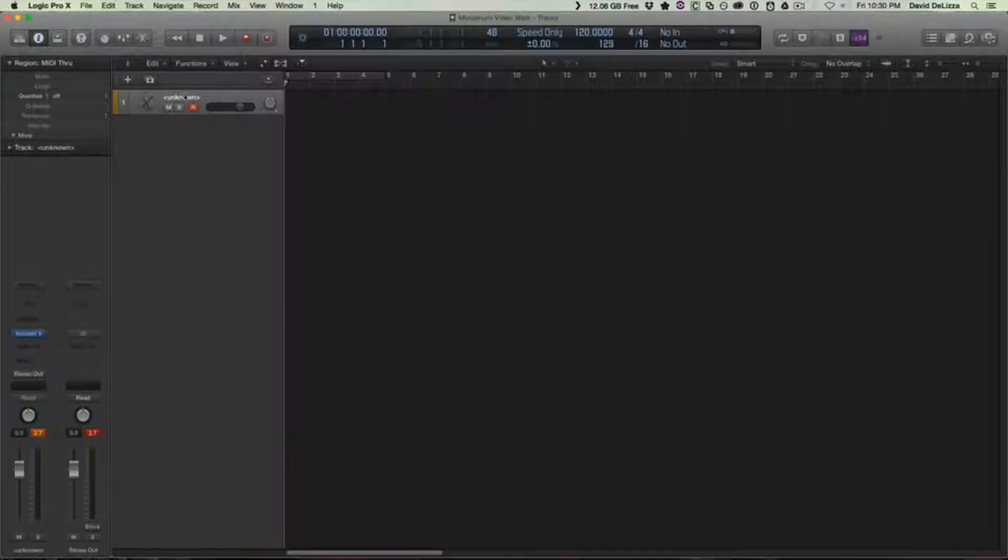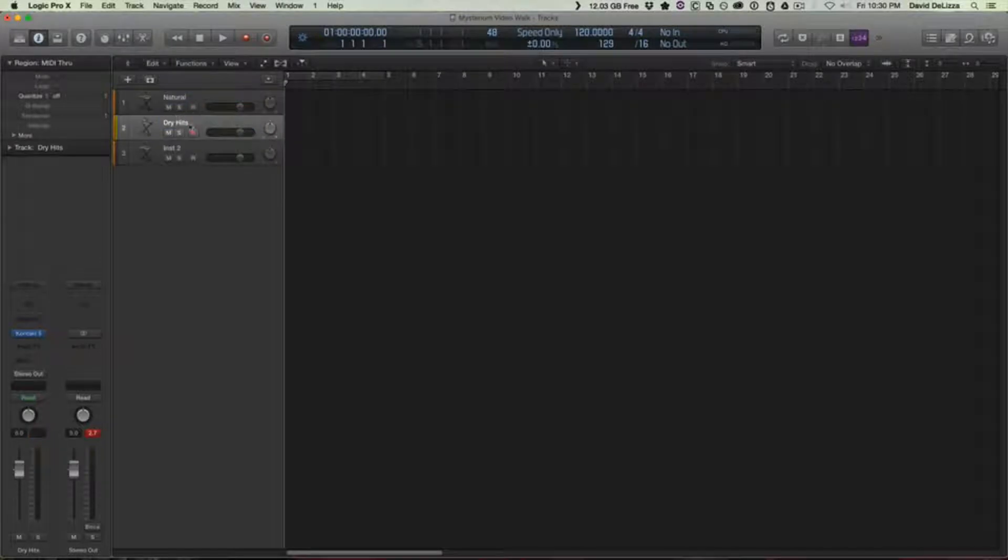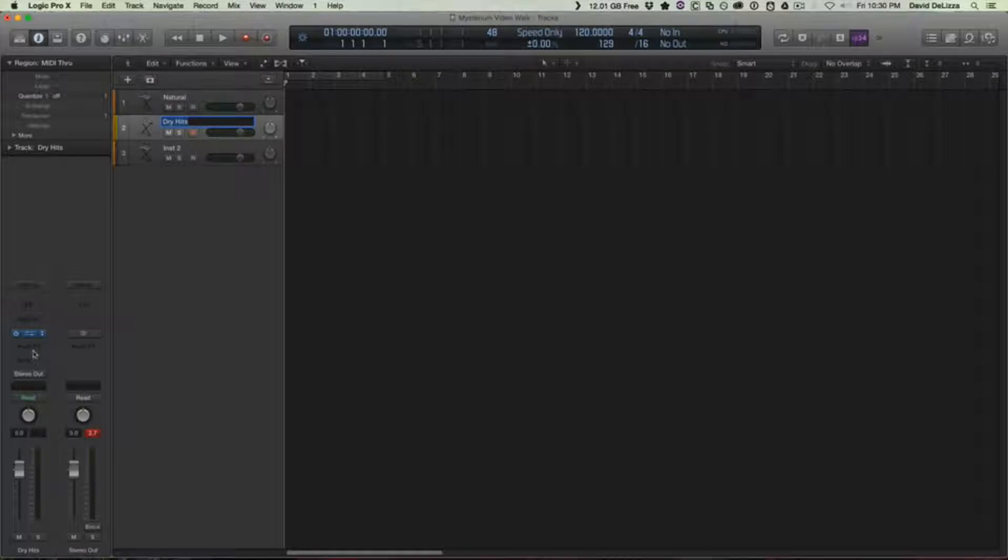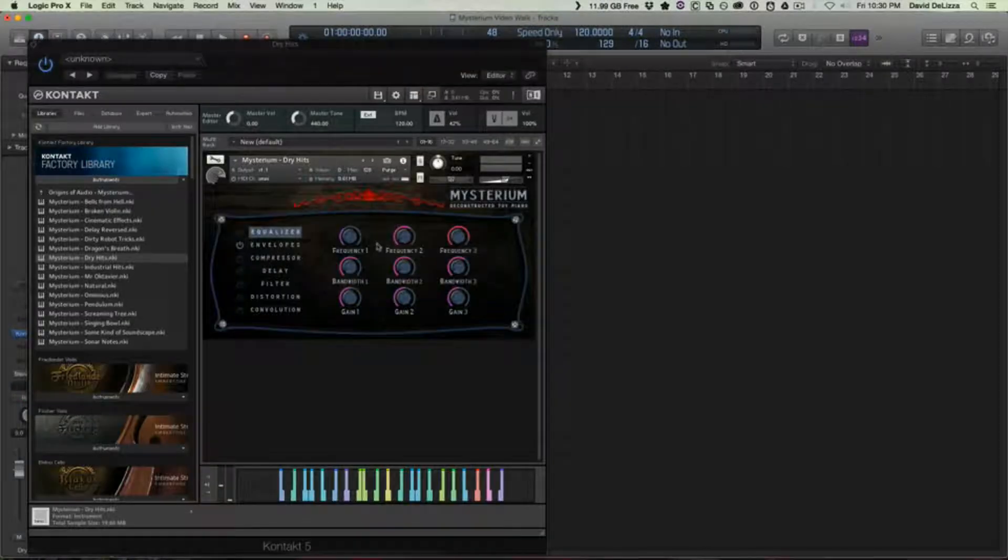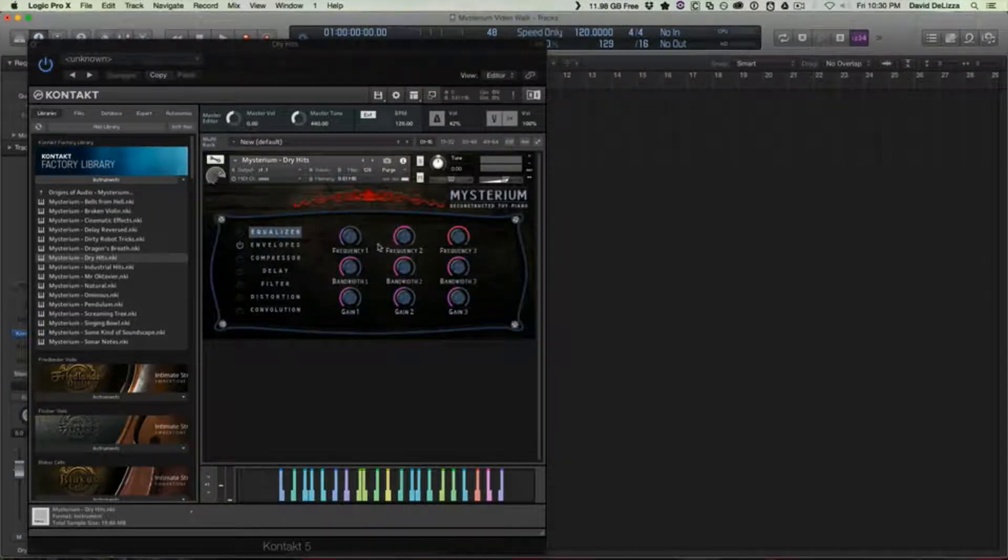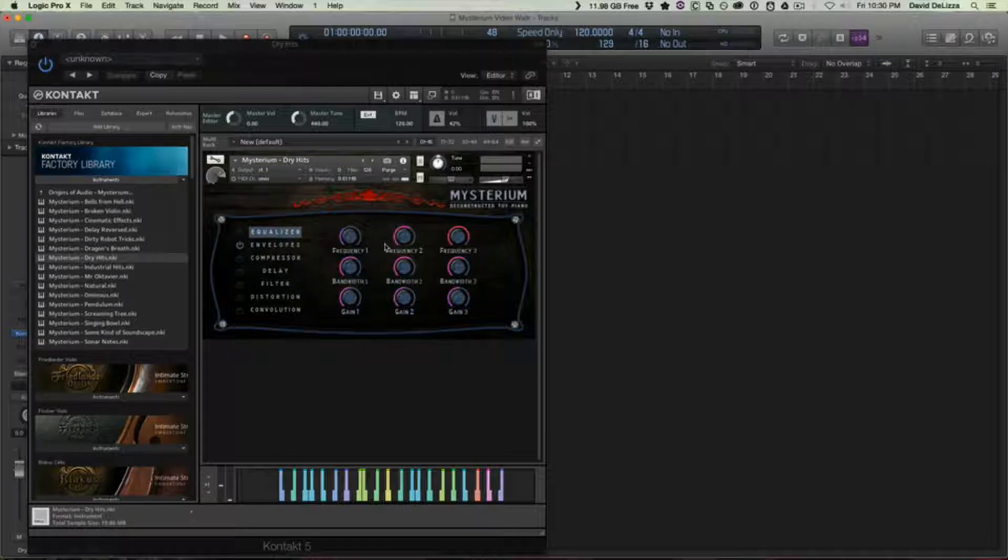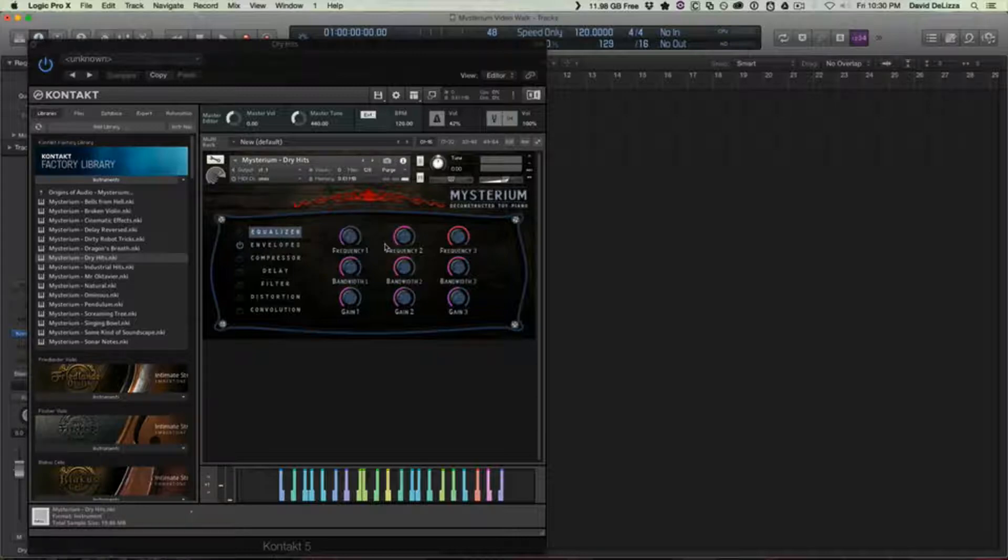So we're going to keep Natural up for right now and I'm going to show you the patch called Dry Hits. So Dry Hits is one of my favorite patches on here. It's basically what it says, just some slaps and knocks and percussive hits that you can integrate to either make your own groove out of the instrument or incorporate as sound design elements or something.